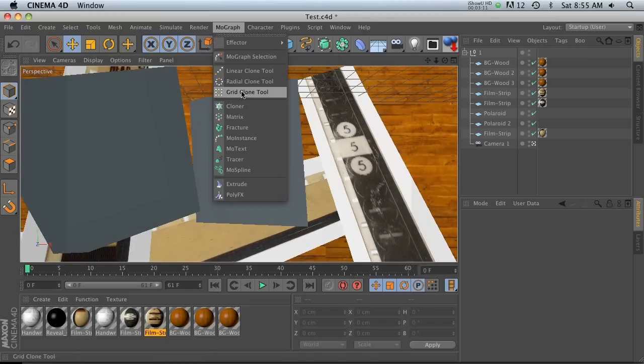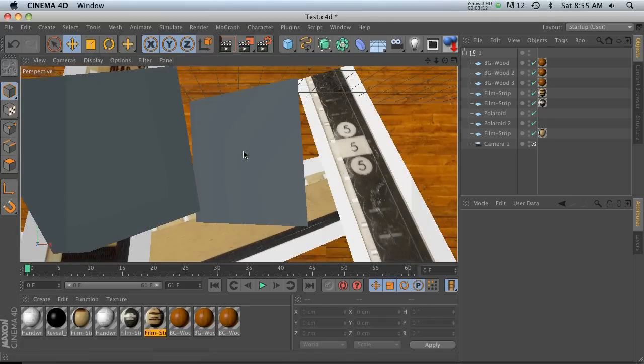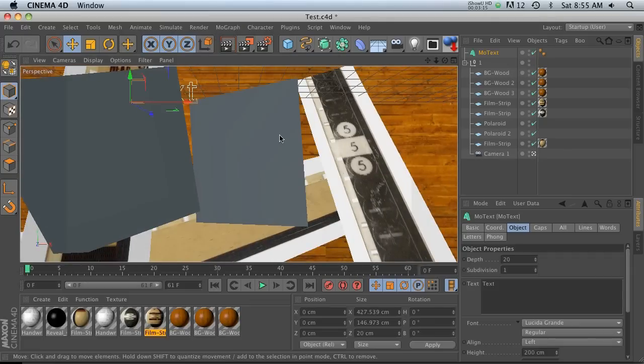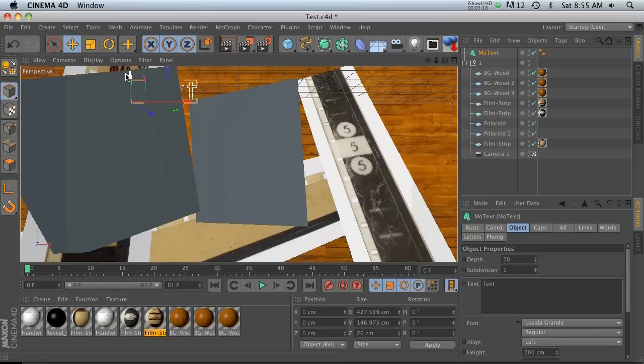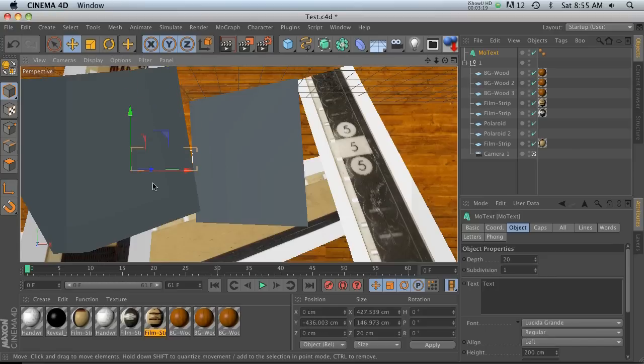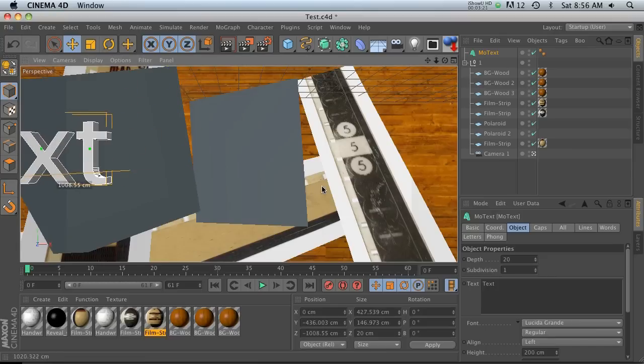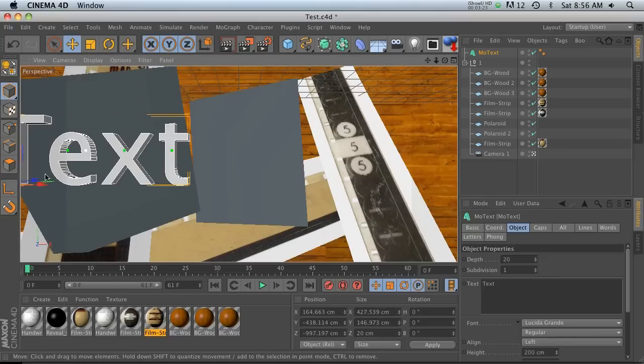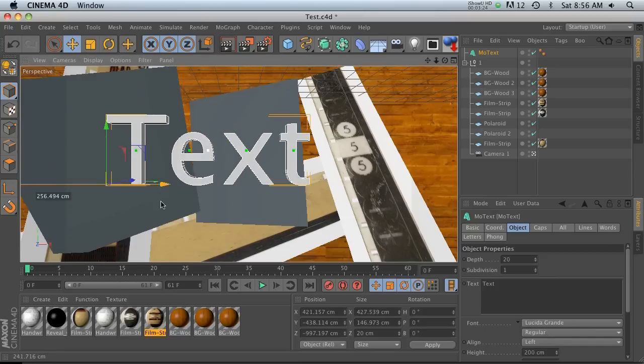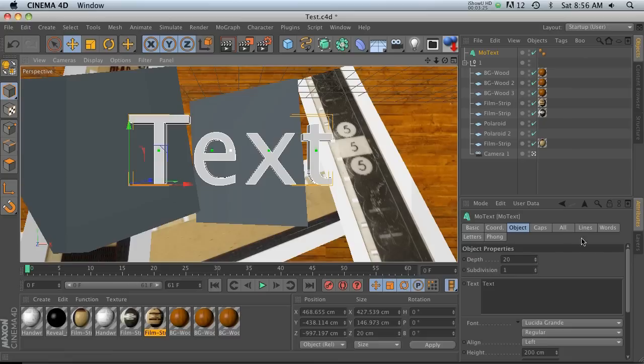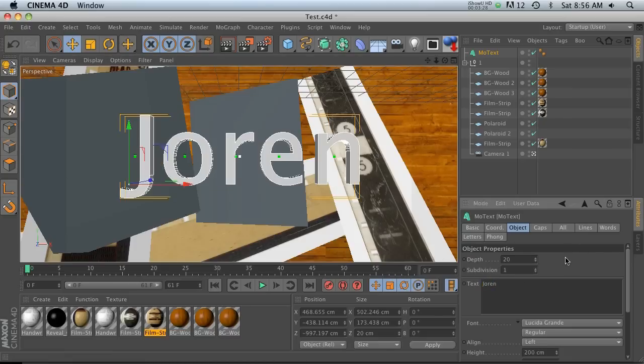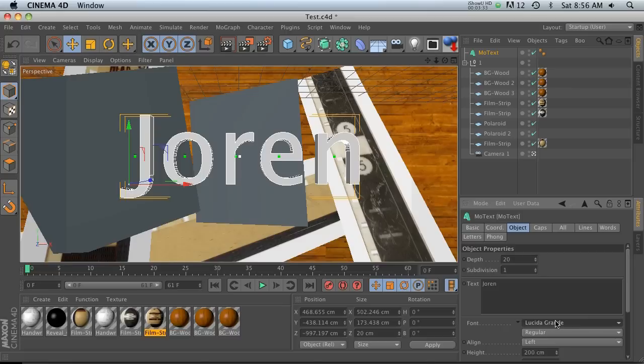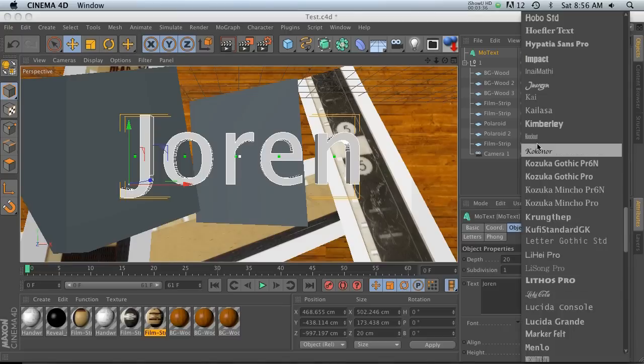Right, so how is this useful? Well let's go ahead and add a MoText into here and let's just say that I want 3D text in this composition. I want to keep everything the way it is but I really want some 3D text to kind of add a little bit of polish to it. So let's go ahead and hit join here.